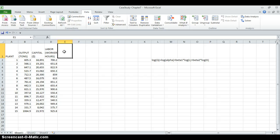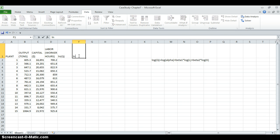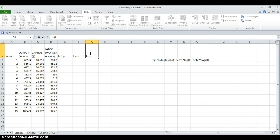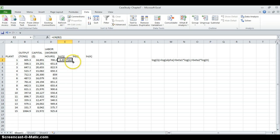I will use natural logarithm instead of logarithm and take the ln of output. And here, I will find the natural logarithm of labor. And here, it's going to be the capital. Let's find for all these three variables.